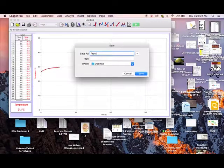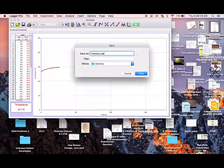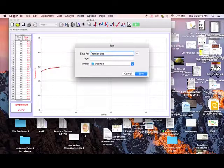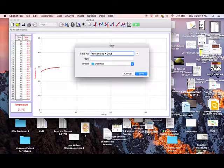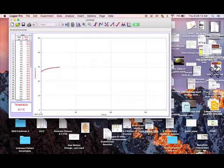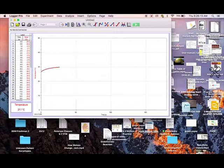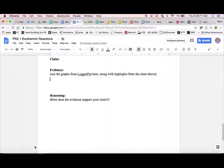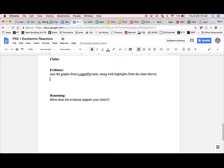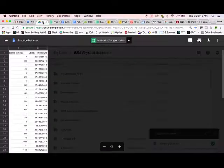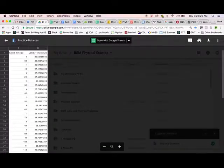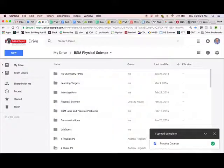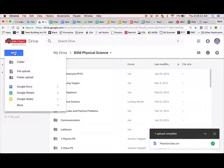Make sure you label it something. So practice lab, whatever, X data. I'm putting that somewhere that I can find it. Now I'm going to head to Google, my Google Drive. That's where I'm going to put it, right in that claim, evidence, and reasoning folder.